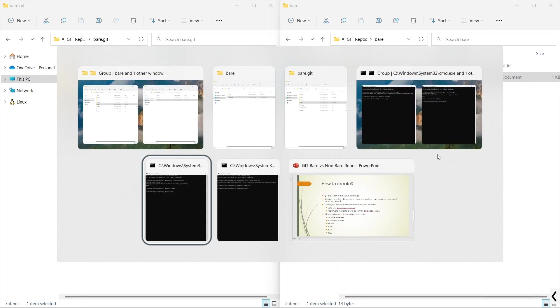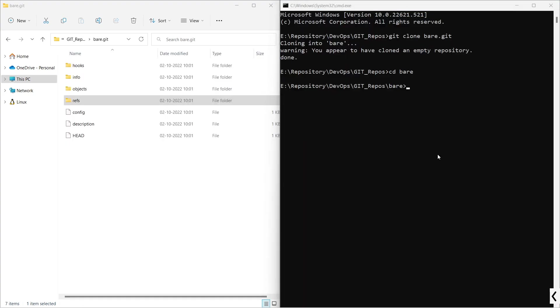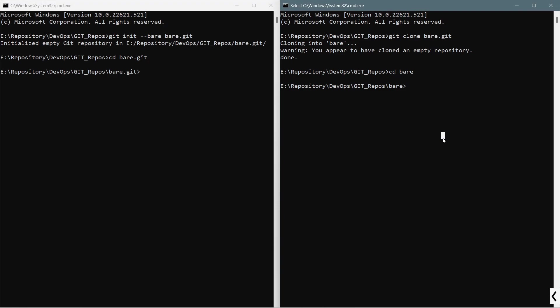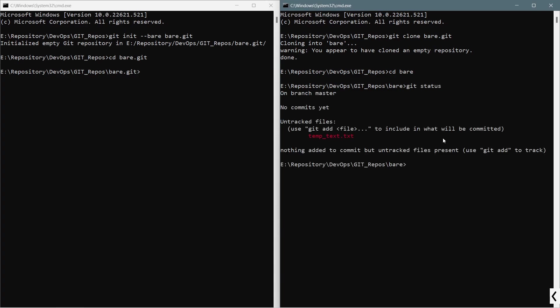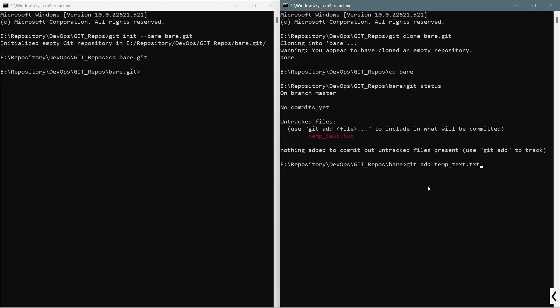Now I will go to the terminals, and from the non-bare repository, I will execute the command git status. You can see that the default branch is master branch. No commits here, and it is the untracked file. What I will do is git add temp.txt, then git commit. I will provide the commit message like initial commit.